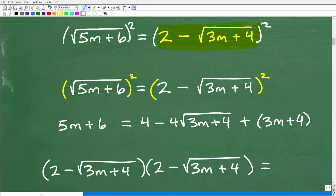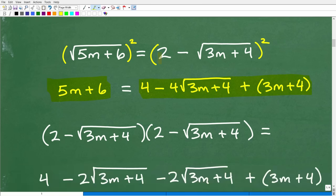The result of squaring both sides: when I square the square root of five m plus six, I'm left with five m plus six — I got rid of that square root. But over here I have the expression two minus the square root of three m plus four, and I have to square that. When you do that, you end up with this expression, because squaring means multiplying that binomial by itself.